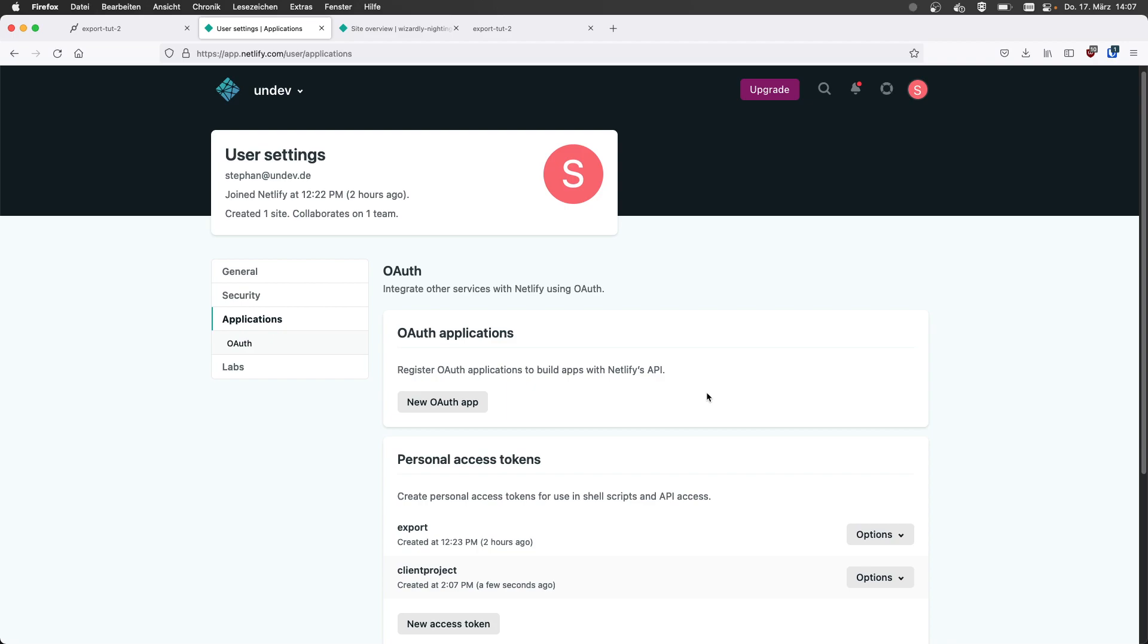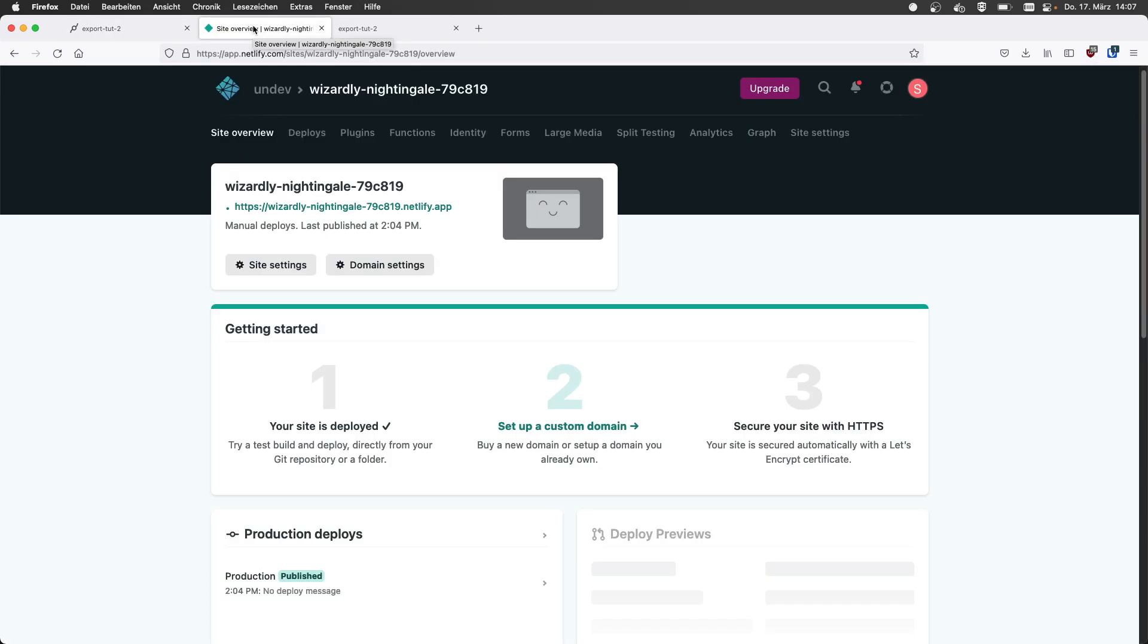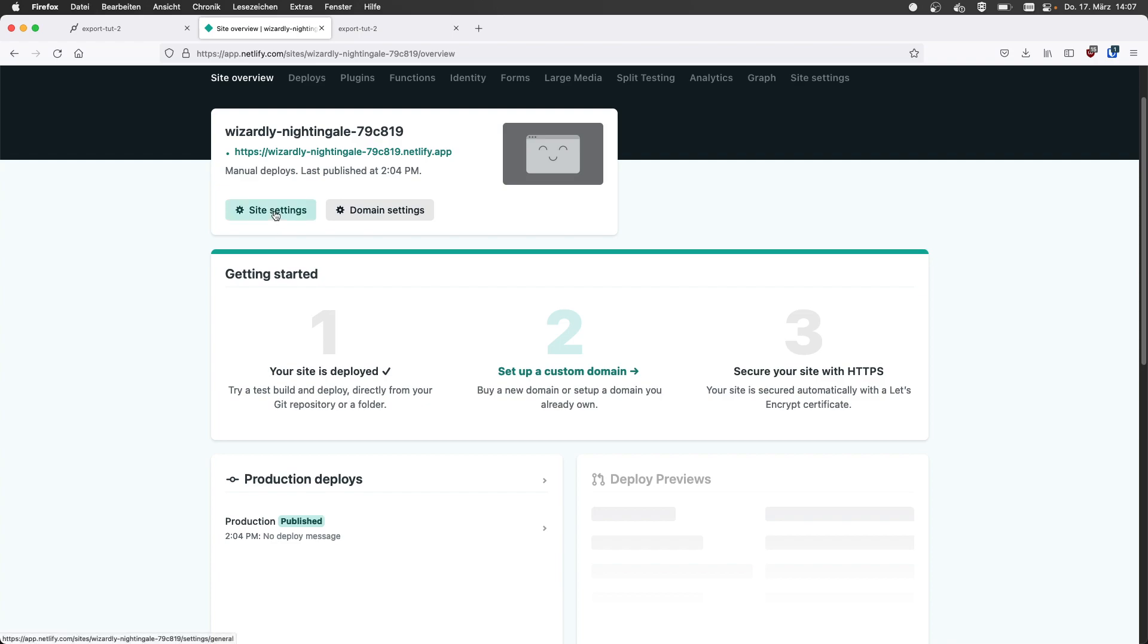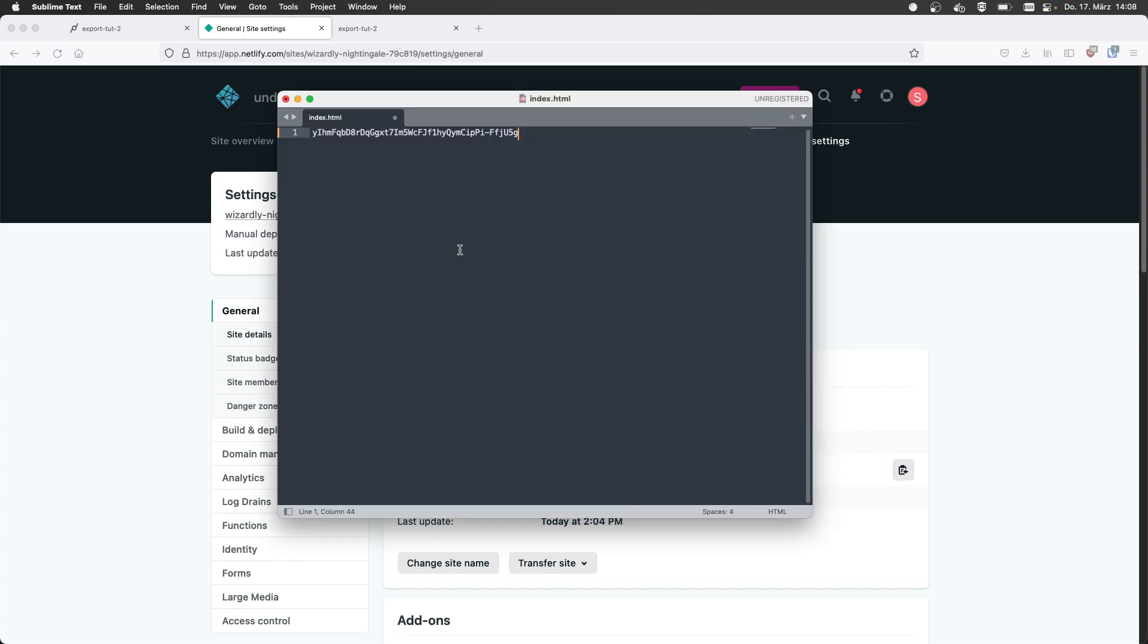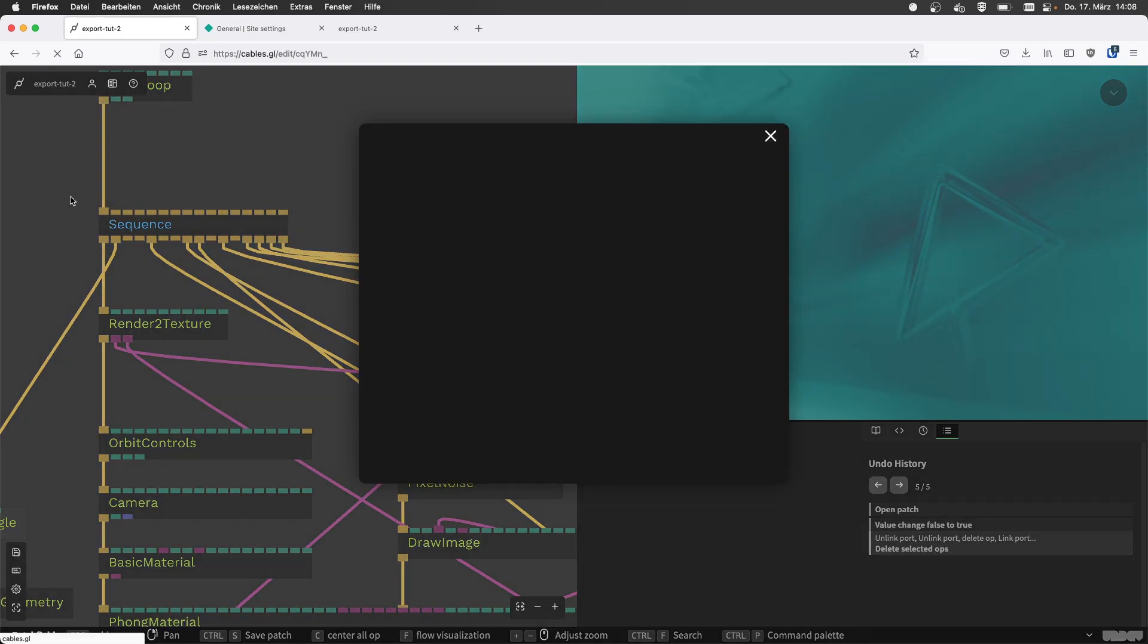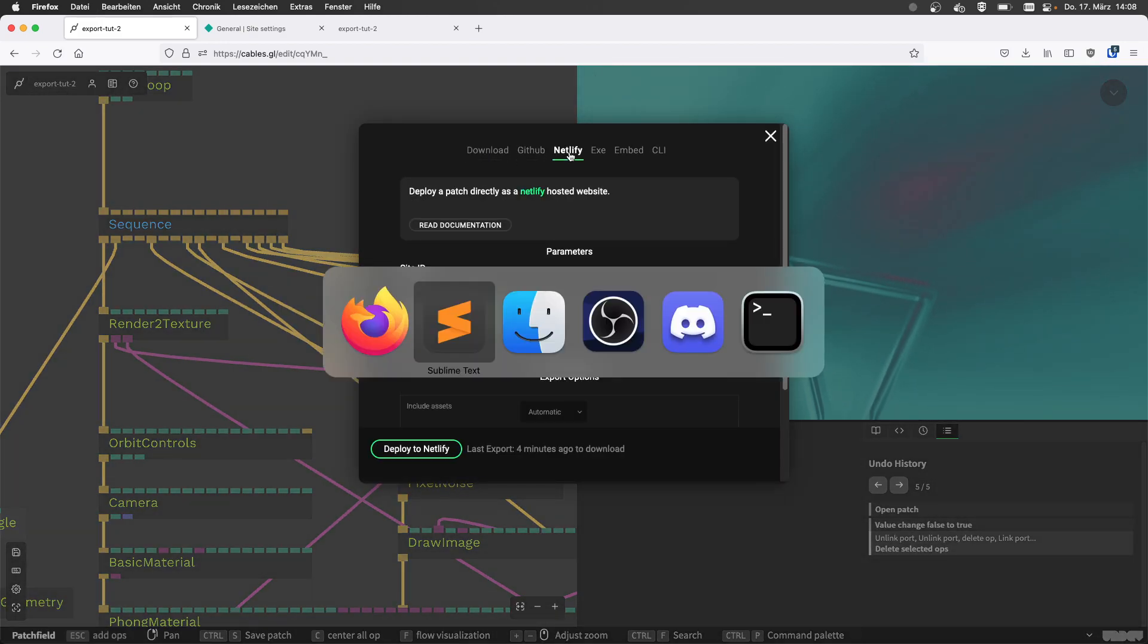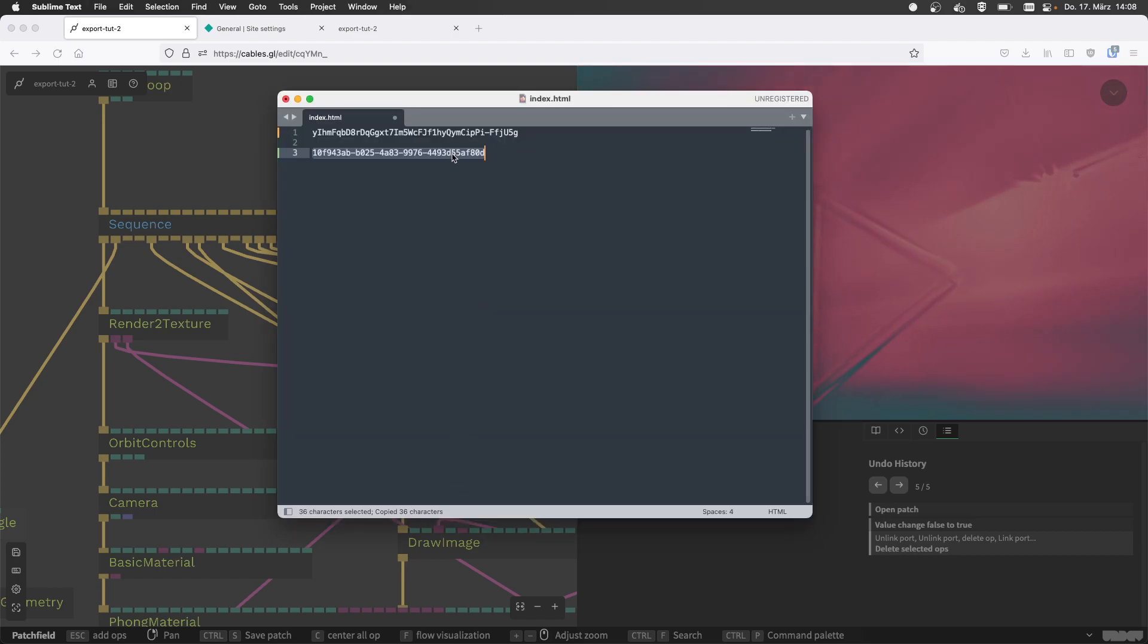Now we have this and we can close this tab again and go back to our site settings on Netlify. This is where we deployed the stuff from the zip file. Now we go to site settings. And in general, it gives us a site ID, also a long ID thing with a copy button. We copy this and put this in the text editor. Then we can go back to cables, pick the export, pick Netlify and input the information. This one is the site ID and this one is the access token.